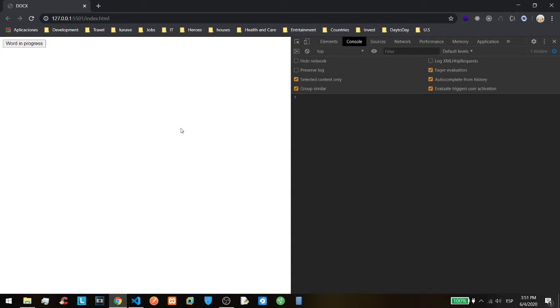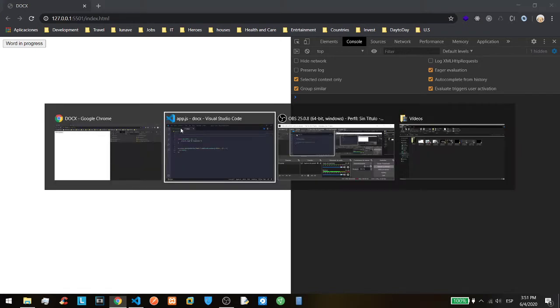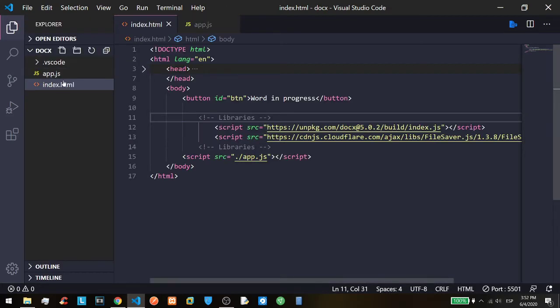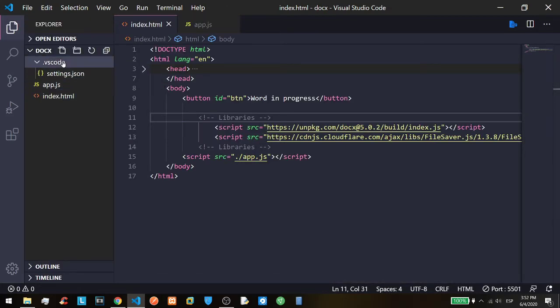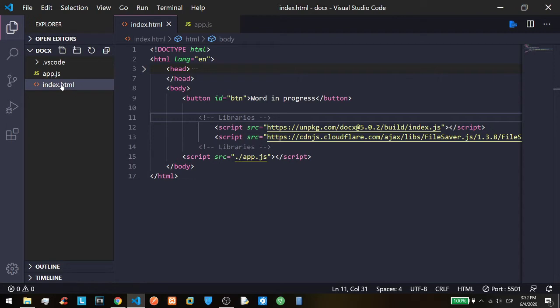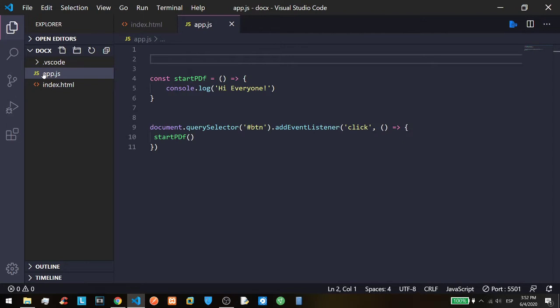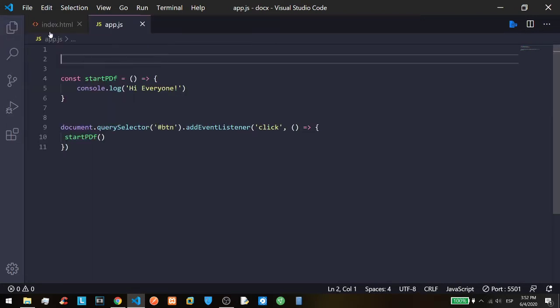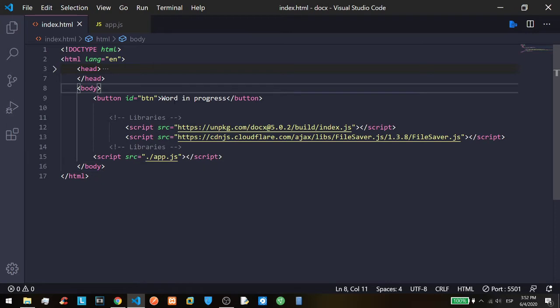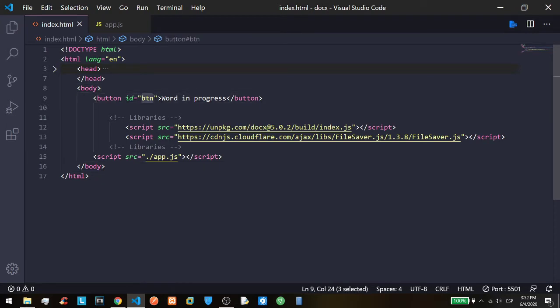The library is the same, docs.js, but it has some changes in the structure and we are going to see it. For now we only have the HTML and two files. The VS Code settings is not important, and the first file is the index.html and the app.js.